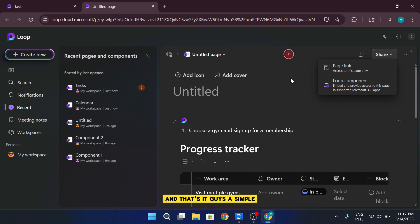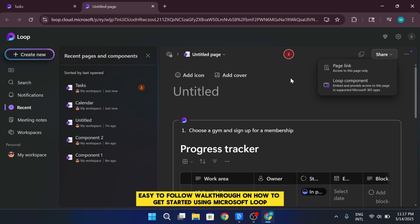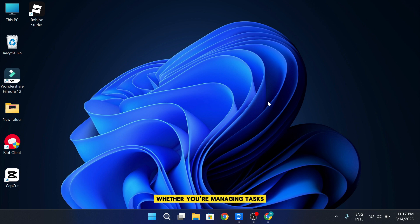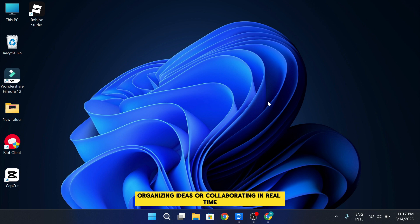And that's it, guys. A simple, easy-to-follow walkthrough on how to get started using Microsoft Loop. Whether you're managing tasks, organizing ideas, or collaborating in real time, Loop offers a powerful and flexible way to bring your team together.